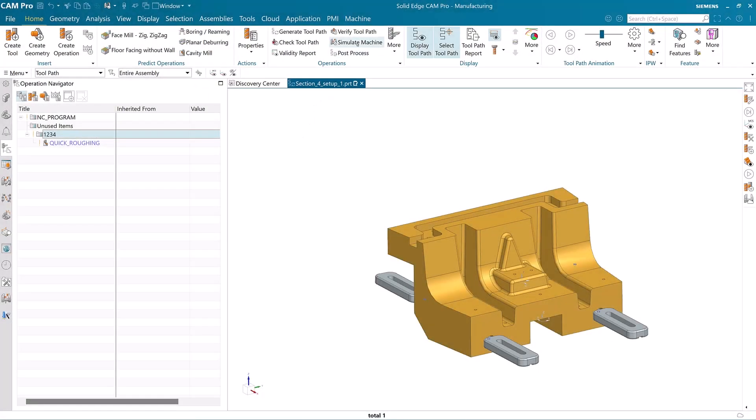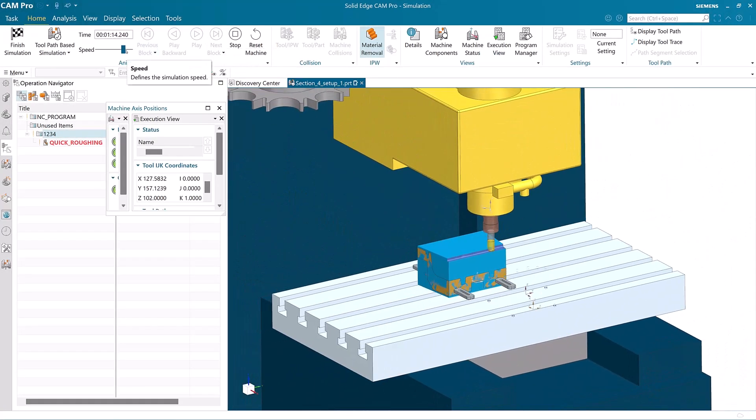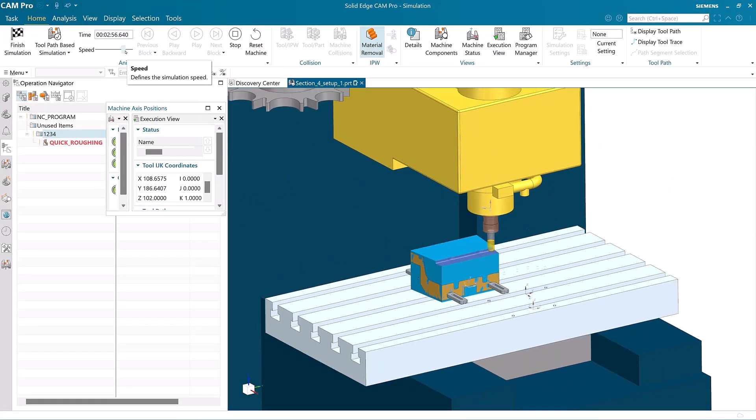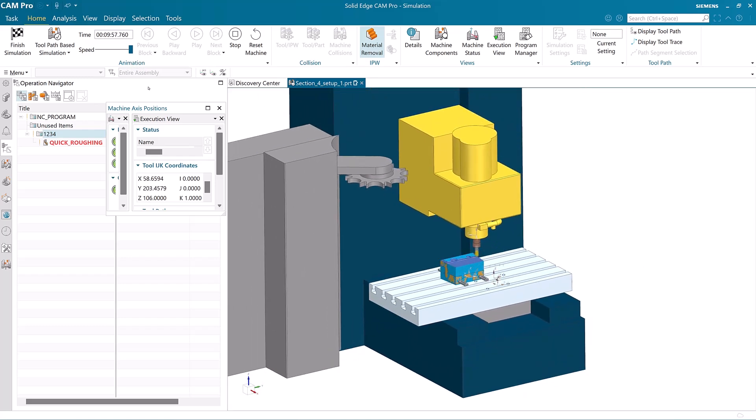Solid Edge Cam Pro has new and exciting features that make the machining process more intuitive and easier to use than ever before.